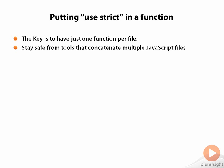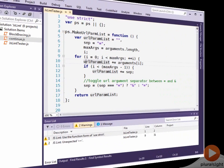Creating a single function is quite easy to do in JavaScript. Use the immediately invocable function expression. Let's go back to Visual Studio and see how that's done.